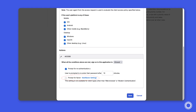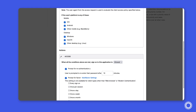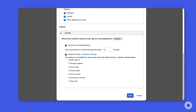This is the option we need to change, so we'll check this box. For this demonstration, we're going to enforce multi-factor authentication every time the admin signs into the Admin Console. Once changed, we'll save the policy rule.